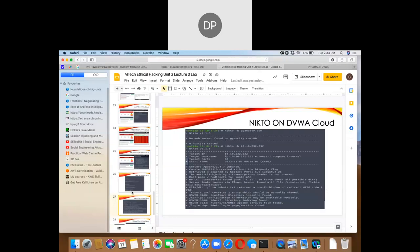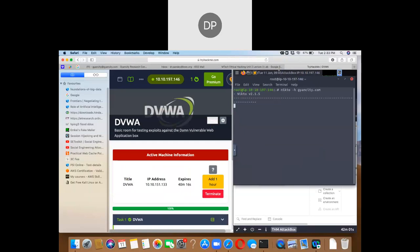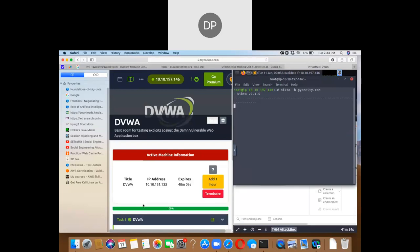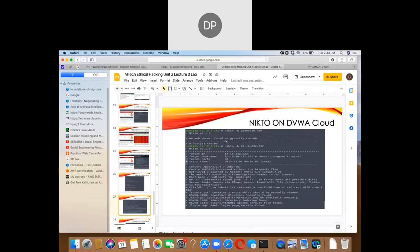Running Nikto shows a message: no web server found on gancity.com. Then I provide Nikto with -h and the IP address of the virtual machine. It finds a web server — Apache installed on Ubuntu. It also shows cookie information, anti-clickjacking X-Frame-Options header, a root page that redirects to login.php, no CGI directory, server links, inodes, a robots.txt file, and a config directory.